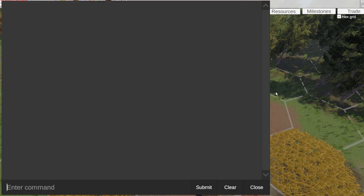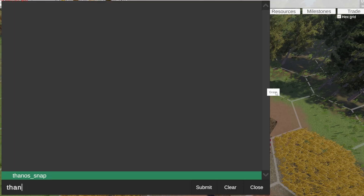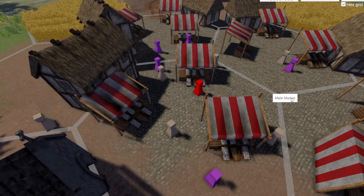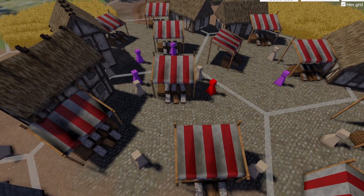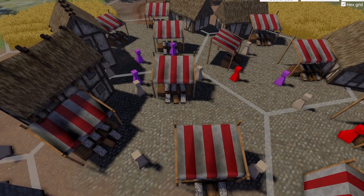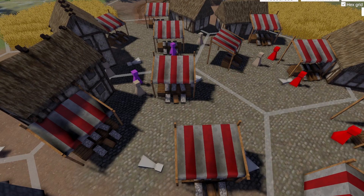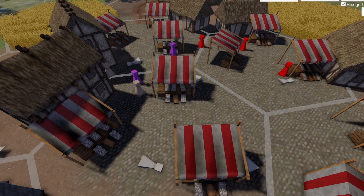I made this handy console command to kill half the population for testing. [comedic interlude] Perfect! It works!